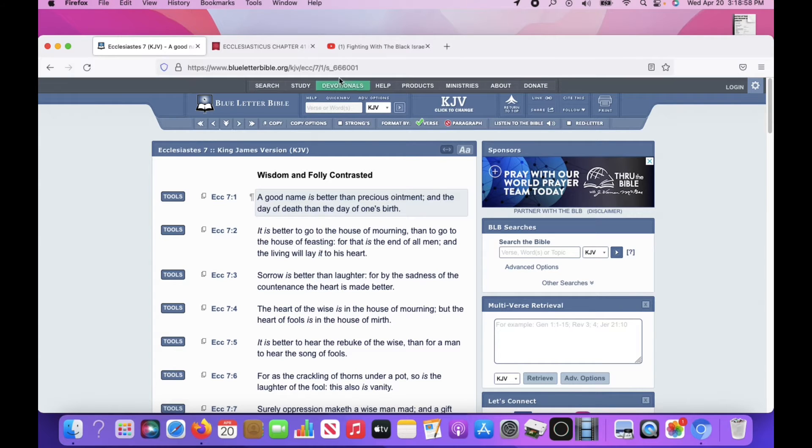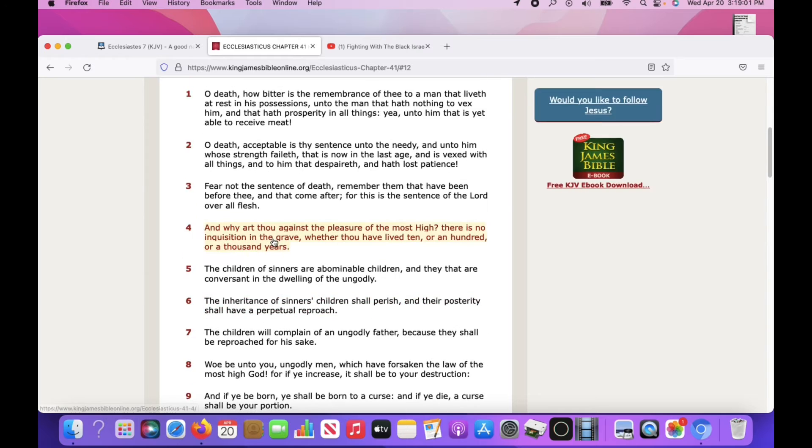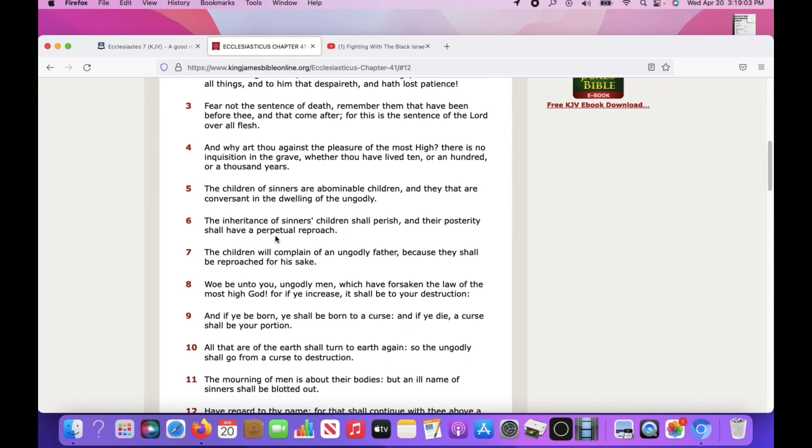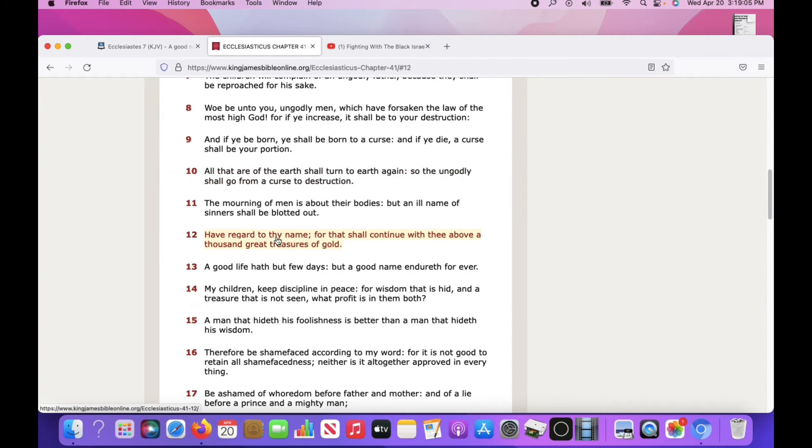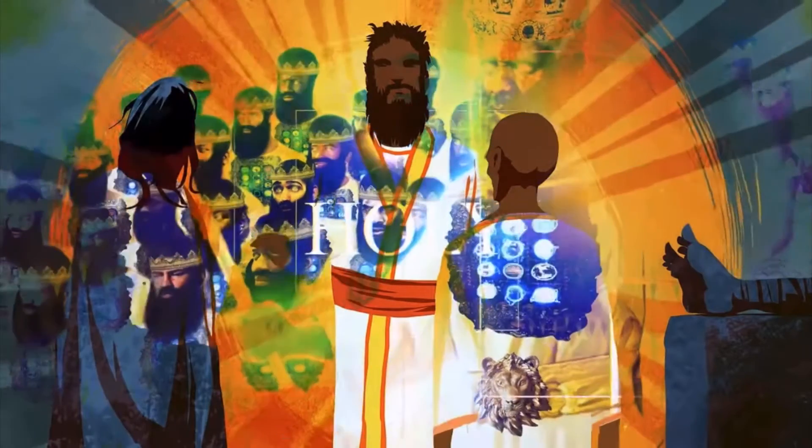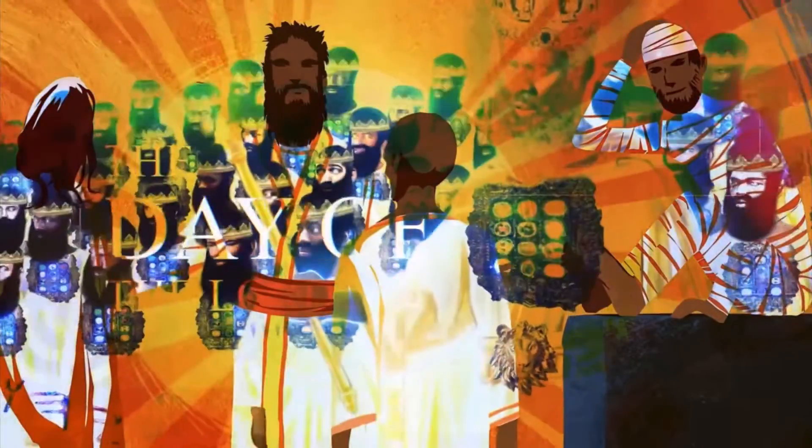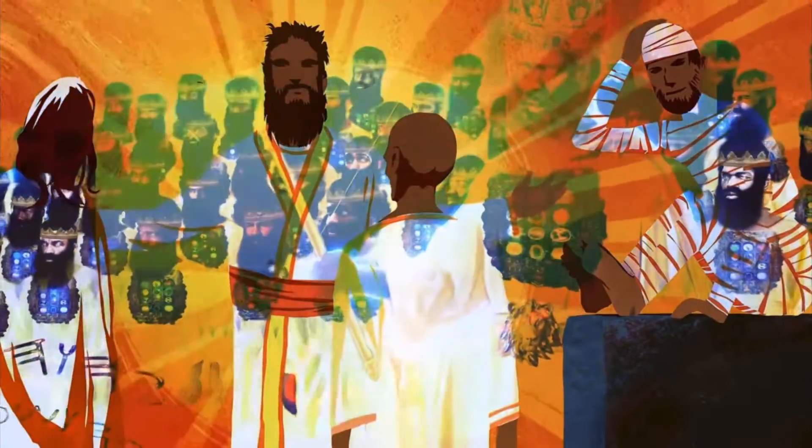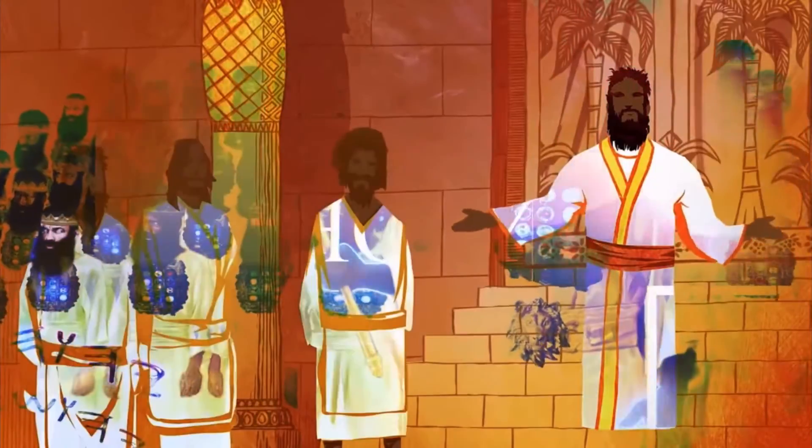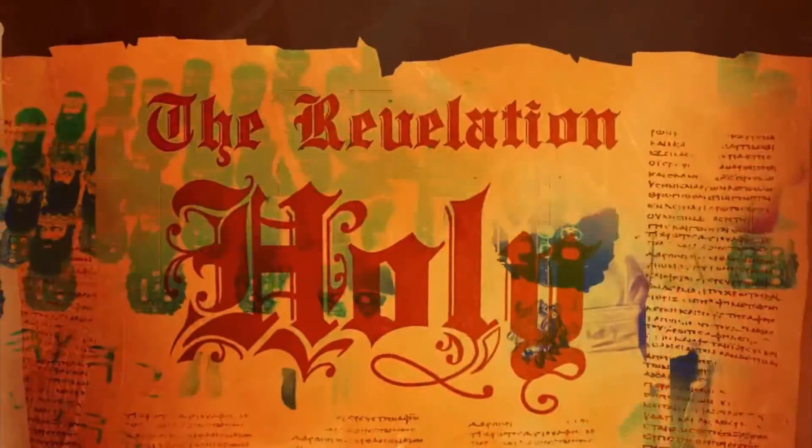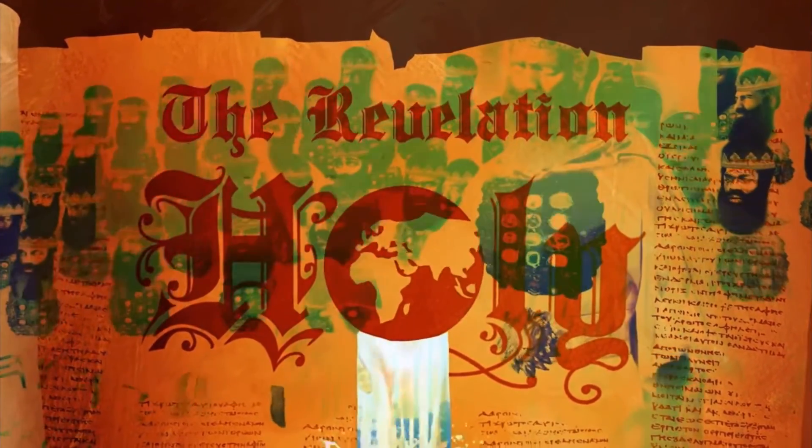And I'll grab one more precept. This is the book of Ecclesiastes 41 and 12. It reads, have regard to thy name, for that shall continue with thee above a thousand great treasures of gold. A good life have a few days, but a good name endureth forever. You see? The name Yahweh endureth forever. That's the best name we know, man. Yahweh wa Yahweh Shai. He exists. And his son, Yahweh Shai, is our savior. The Messiah.